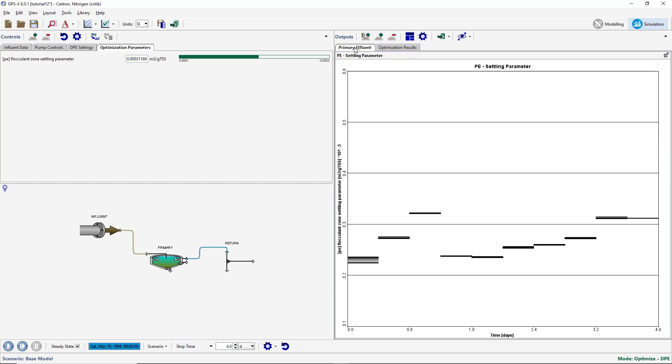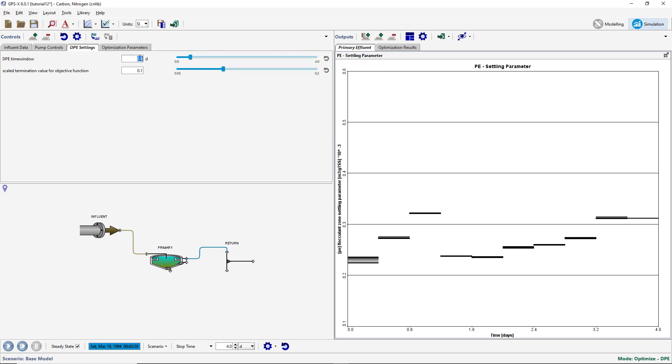Try rerunning the simulation after adjusting the DPE time window and convergence criteria to observe the effects. Thank you for practicing the DPE setup.